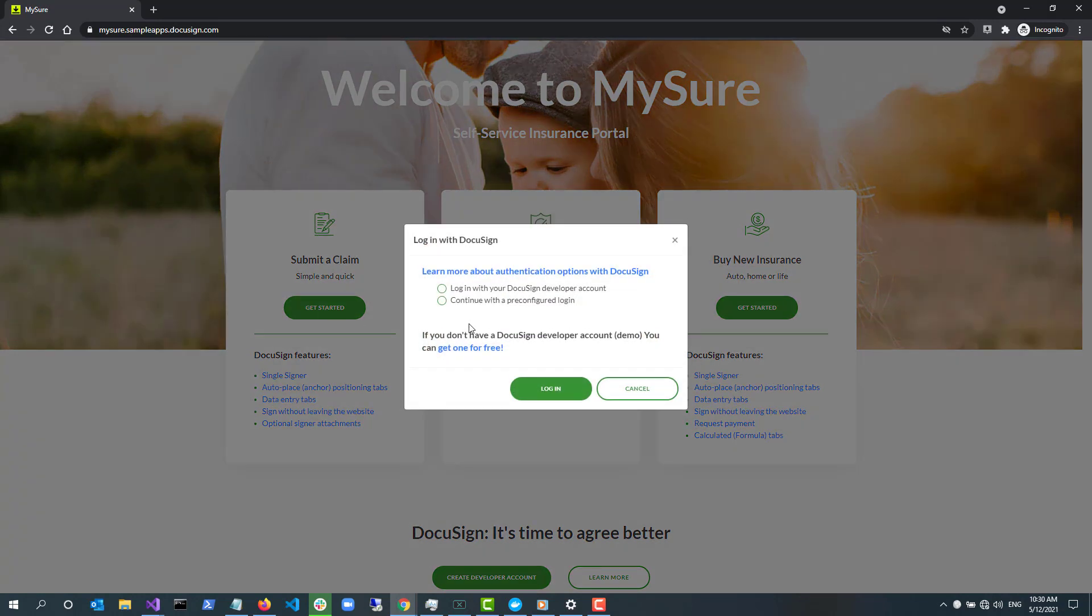At this point, a pop-up dialog appears that lets the user choose how they want to log into this application. This app only uses the DocuSign developer demo environment. The first option lets the user use their own developer account. It will require you to enter a username and password.